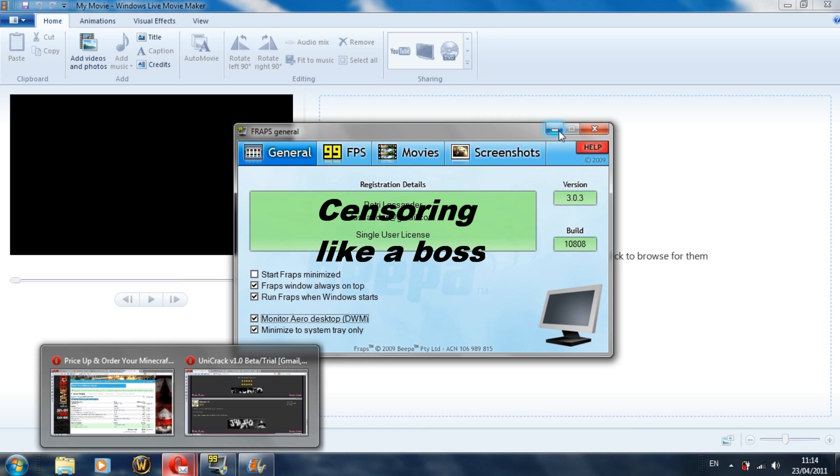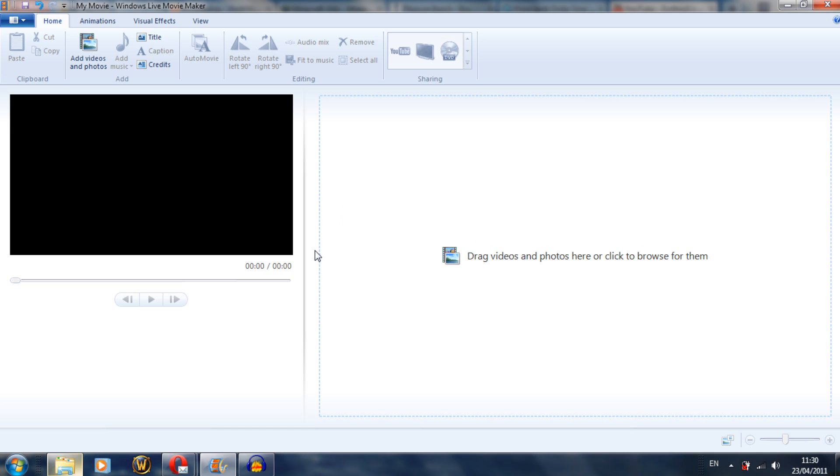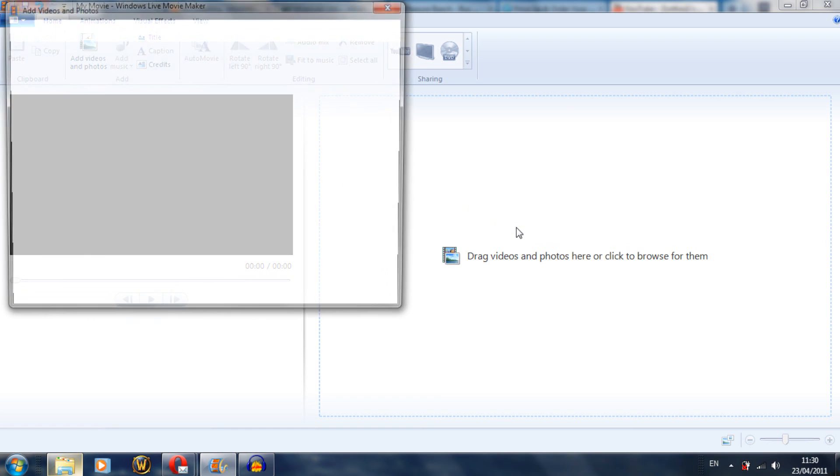Now once you actually have your video completed, open Windows Live Movie Maker. First off, what you want to do is add your videos or your photos. You can either click there, drag them into this box, or click on this box.